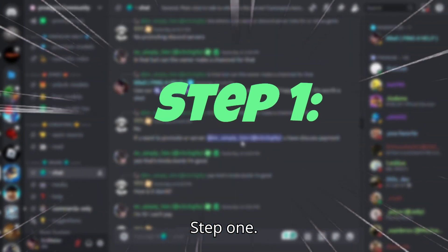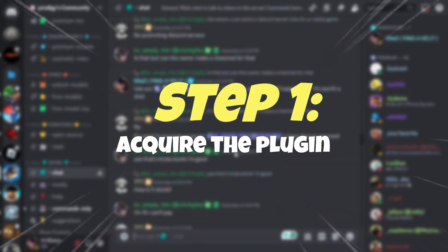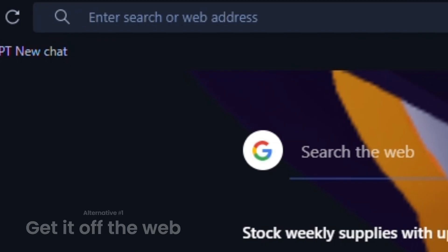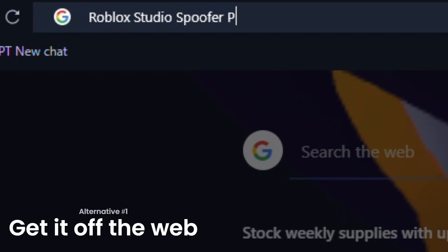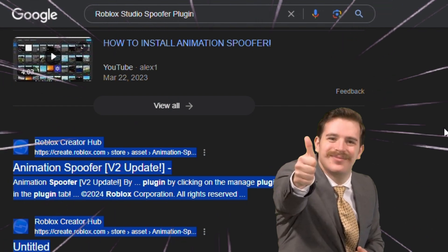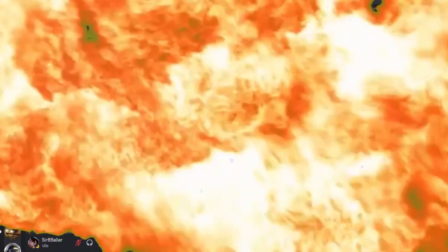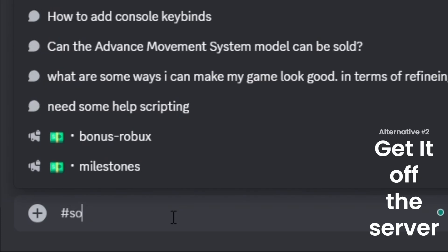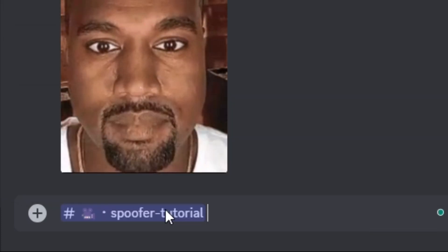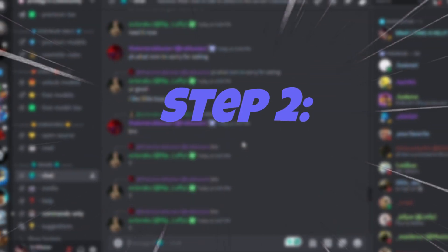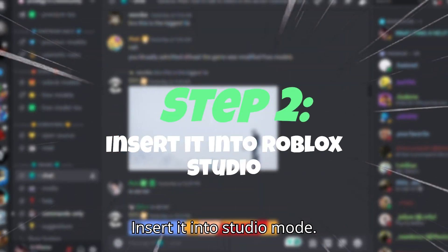Step 1: acquire the plugin. Step 2: insert it into studio mode.